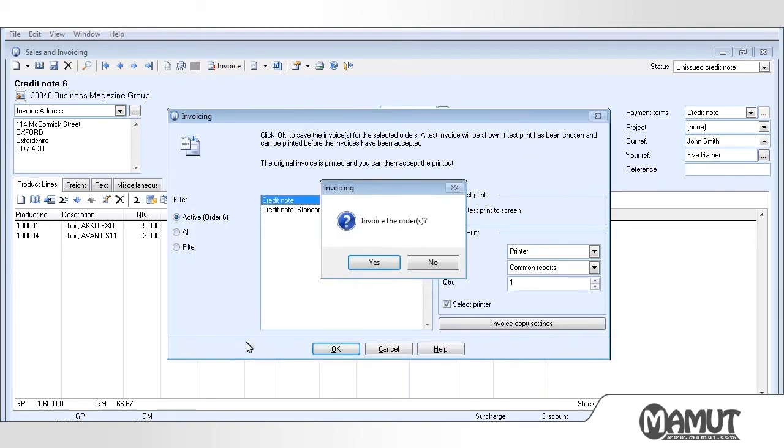We then receive a question regarding whether the order shall be invoiced, to which we answer Yes.